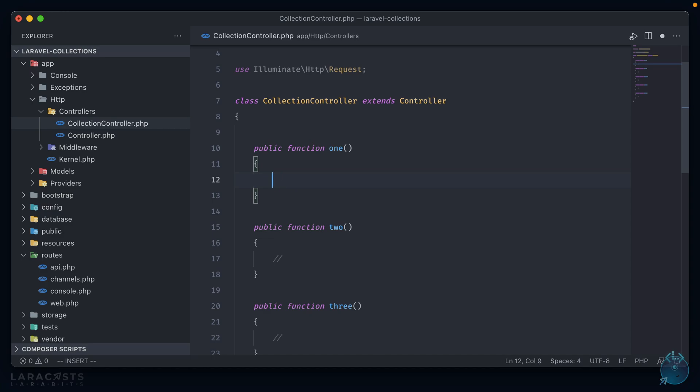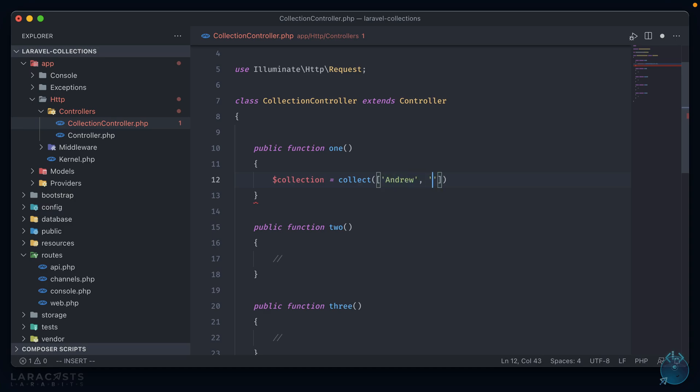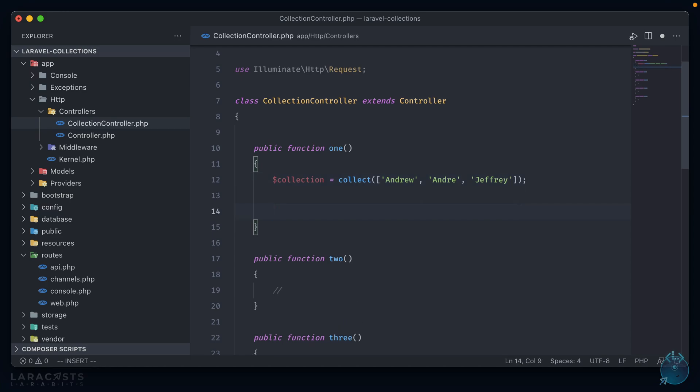Each of these is going to showcase a particular collection method that either I like, or I use pretty often. So starting with the first one, we'll create a simple collection using the collect helper method and pass in an array. Now let's provide it with a list of names.